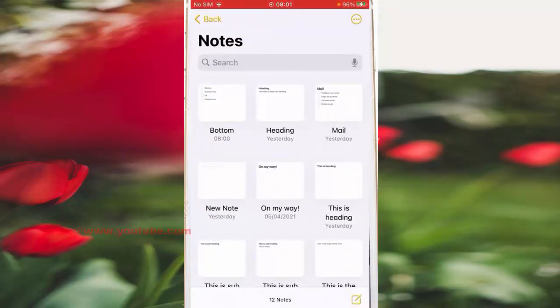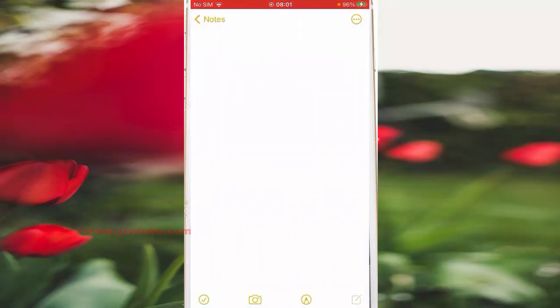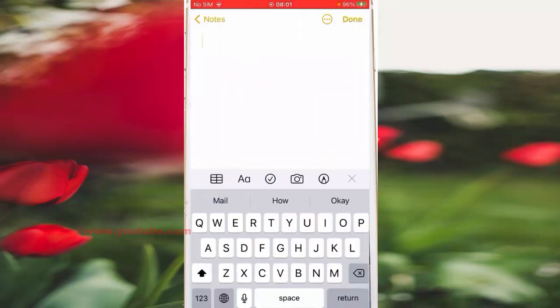Tap the create new note icon at the bottom right corner of the screen. Tap the checklist icon and then create a checklist entry.